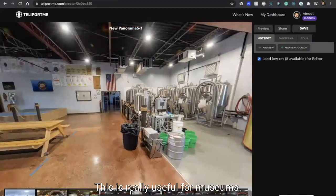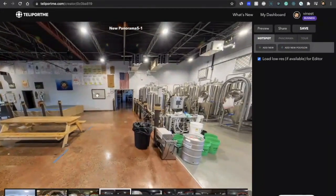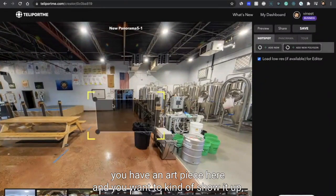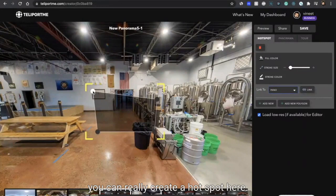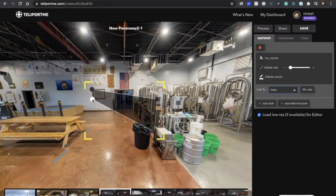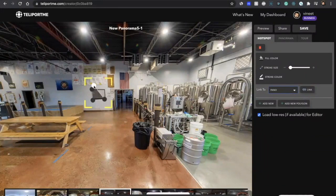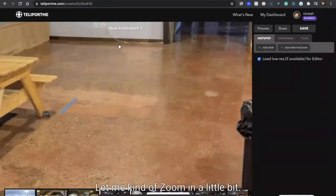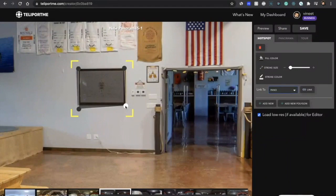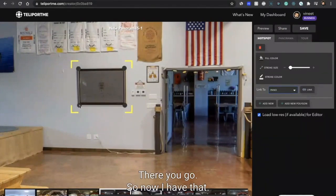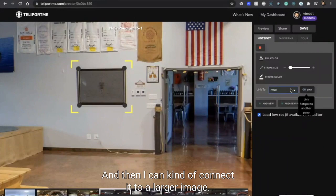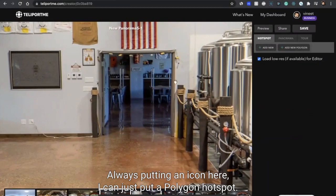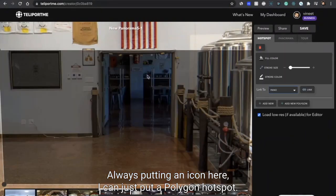This is really useful for museums when you have, say for example, you have an art piece here and you want to kind of show it up. You can really create a hotspot here. So now I have that and then I can kind of connect it to a larger image, or let's say I want to connect this alleyway. Instead of putting an icon here, I can just put a polygon hotspot.